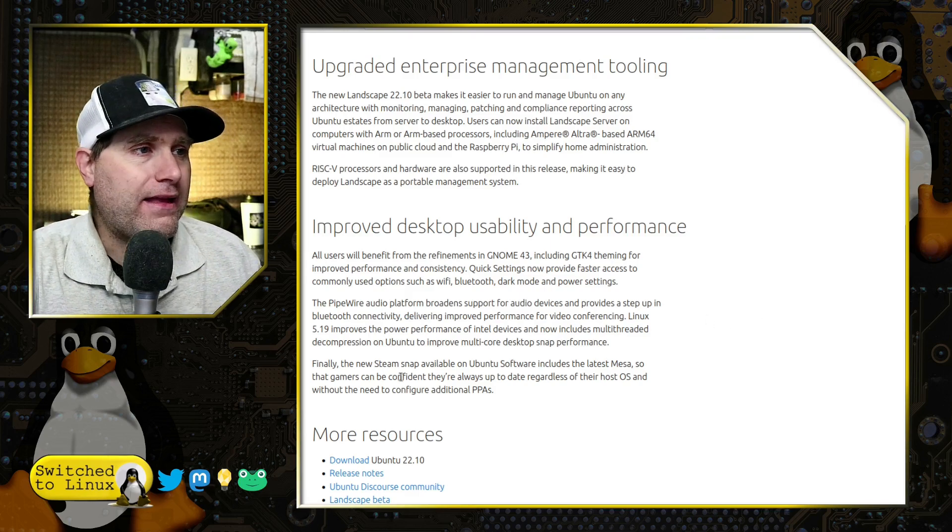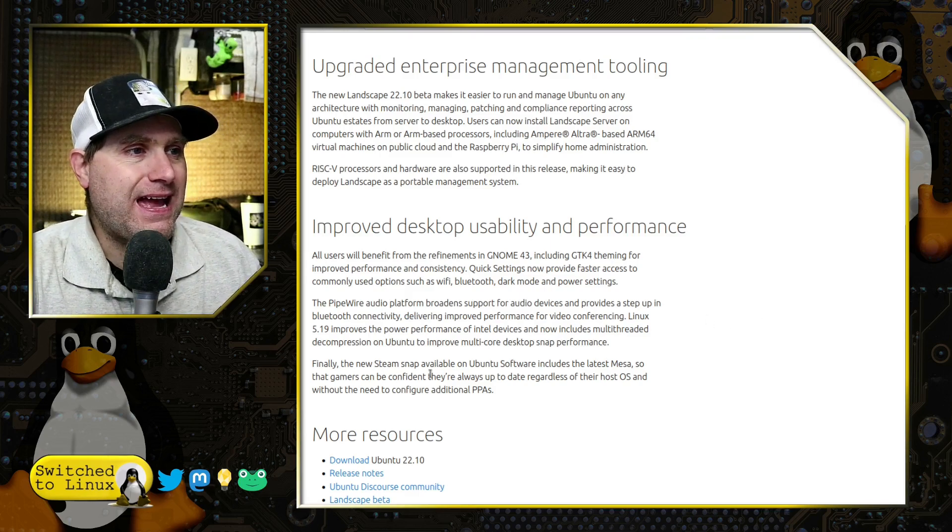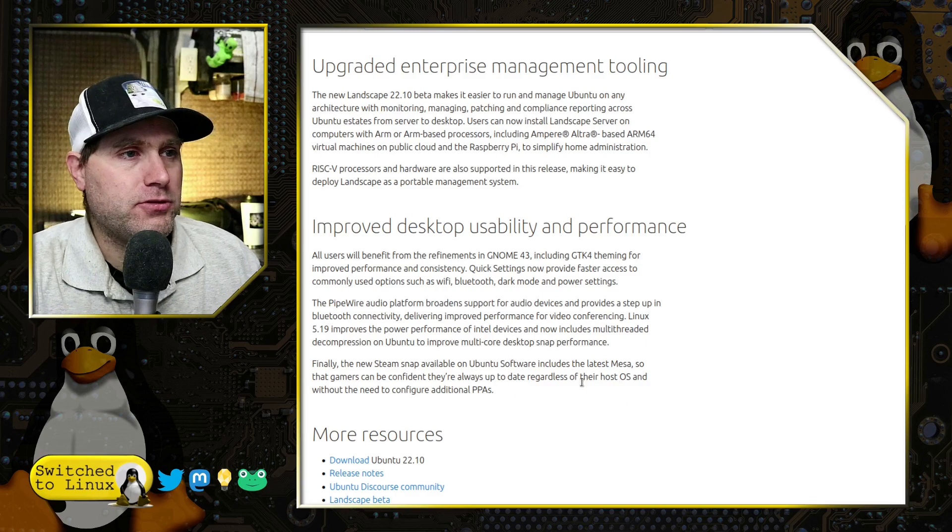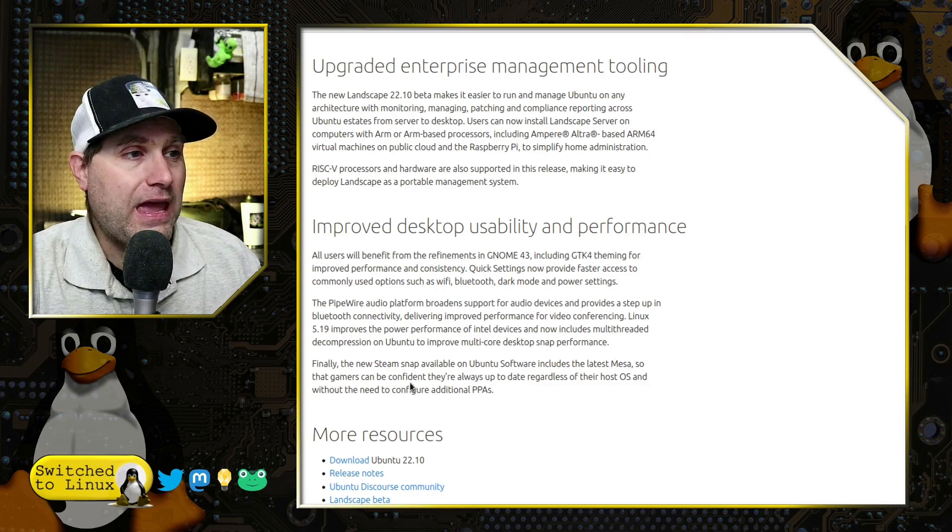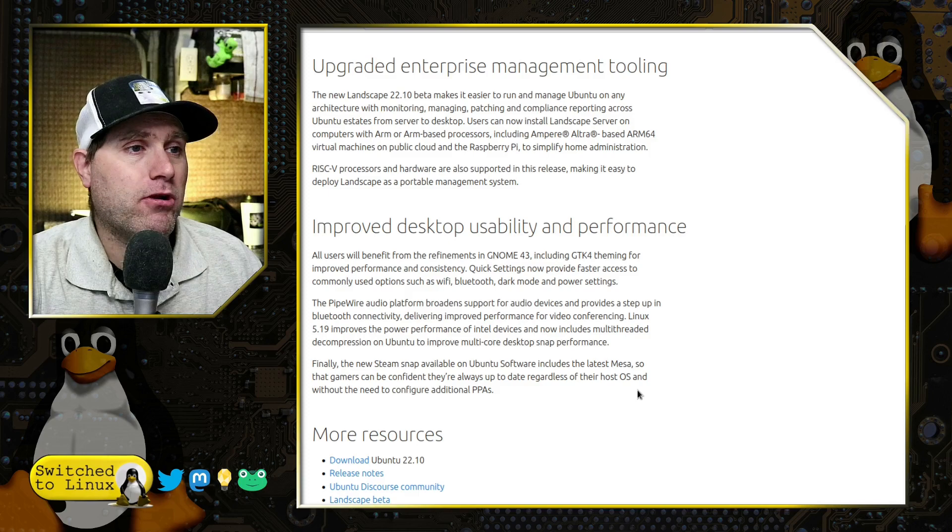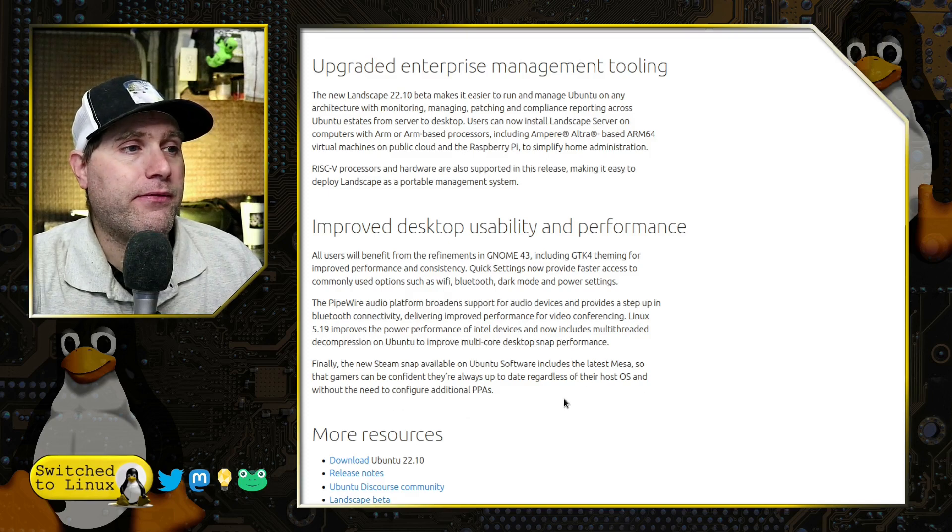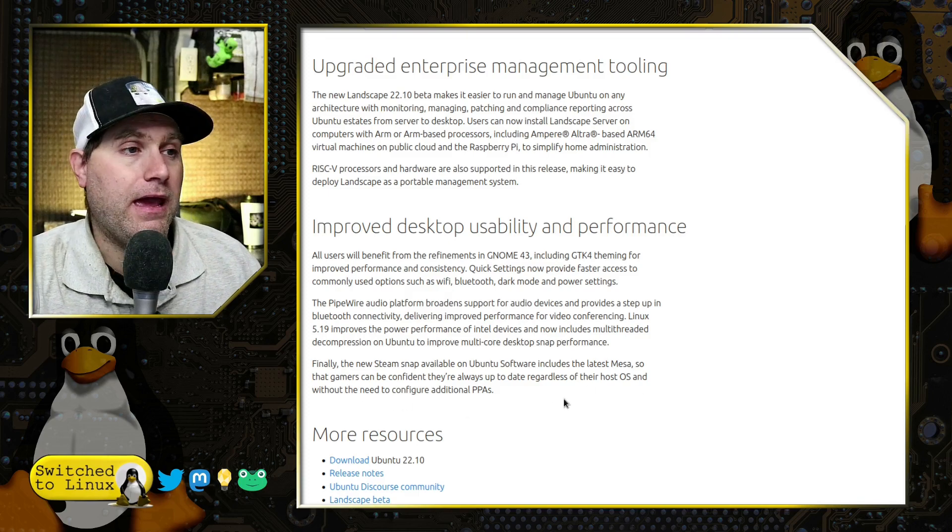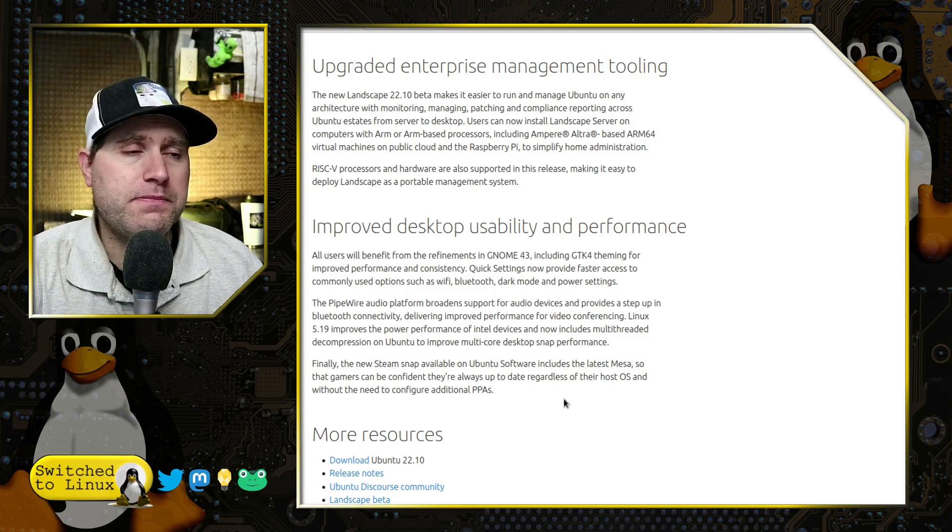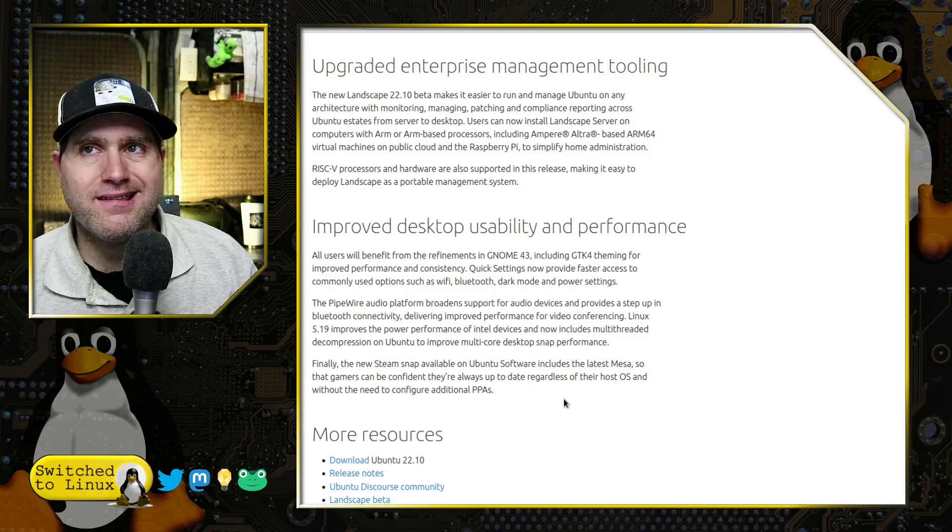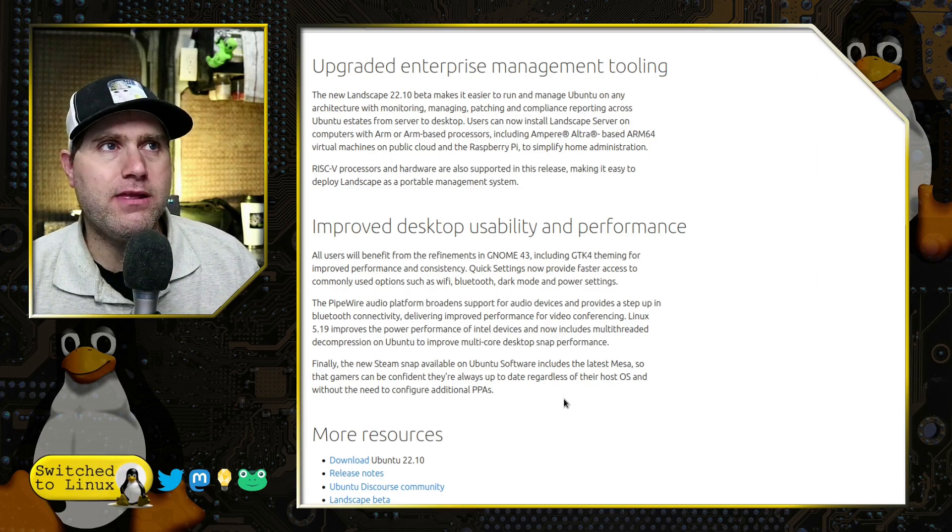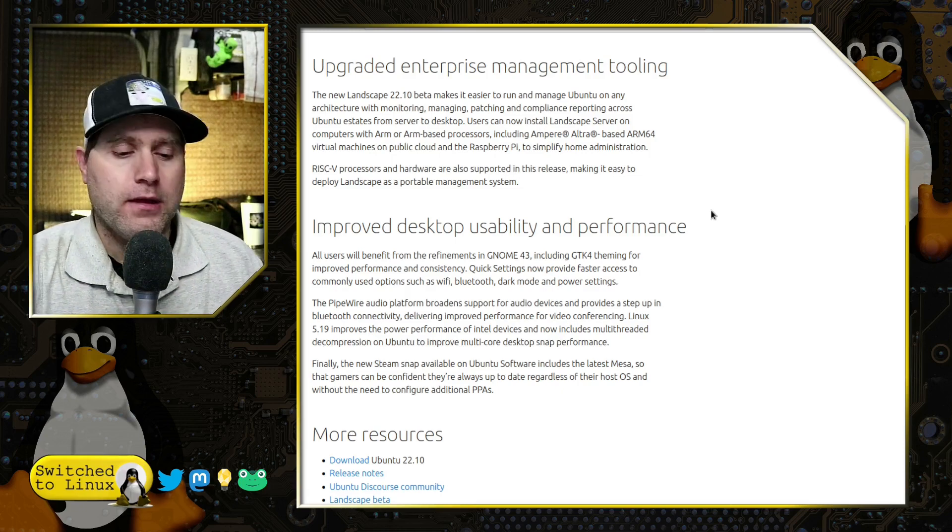Some people will be very happy about that and some people will not. It does use a lot of Snap applications. Other reviewers are saying that if you're focusing on Ubuntu with Snaps, then it's going to work really well. If you're trying to bypass Snaps, it may not work quite as well. A new stream Snap available on the Ubuntu software store includes the latest Mesa, so that gamers can be confident they're always up to date regardless of their host OS without the need to configure additional PPAs.